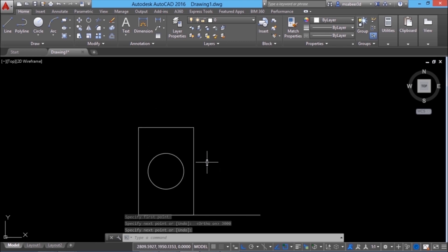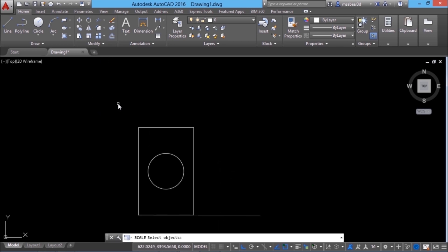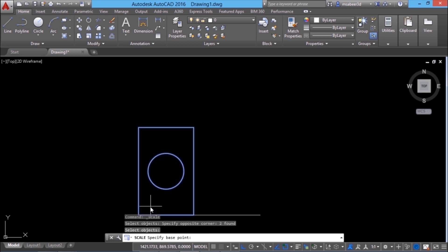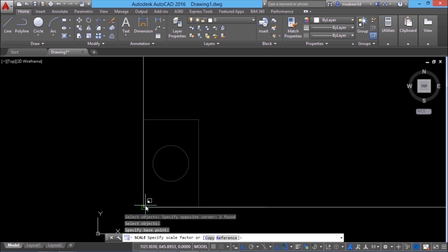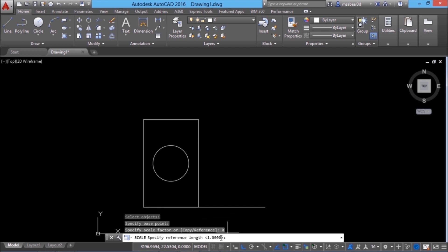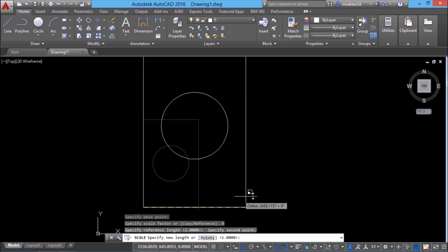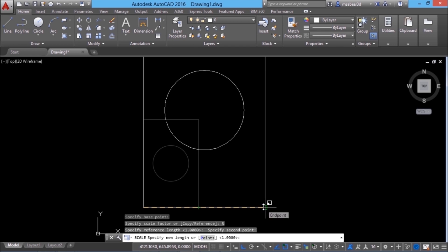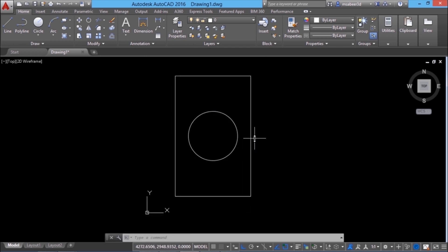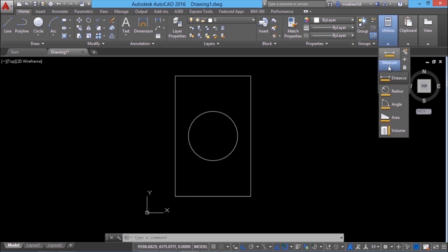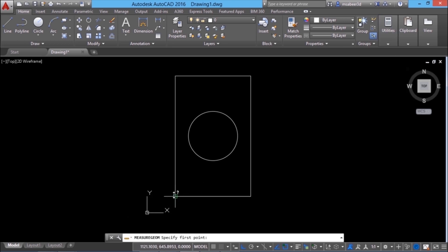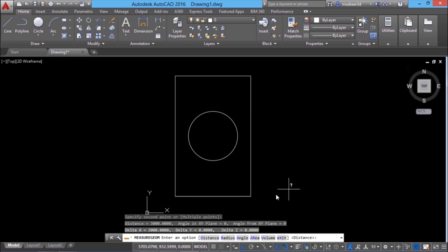Next, I'll execute the scale command. I'll click on scale command, select the objects, and choose this point as the base point. I'll click on the reference option. Now it will ask you to specify the reference length — that is this particular length from here to here. Then it will ask you to specify a new length, which is up till this end point, so you can pick a point over here. The object got scaled so that this length is 3000 units. I'll verify by going to utilities, measure, distance, and picking these two end points — and you can see the distance is 3000. That's all about scale command.